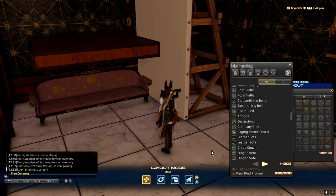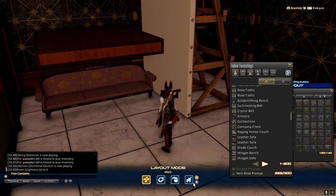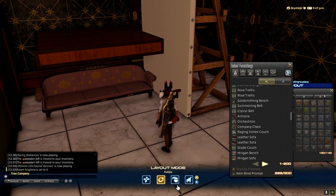The first thing you're going to need to do is be in mouse and keyboard mode, because you're going to need access to the rotate selected object option and the place selected object in your inventory option.